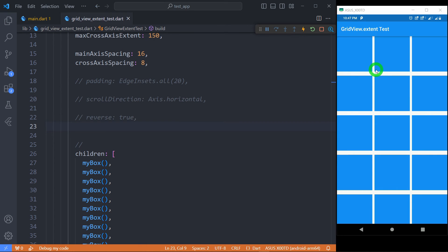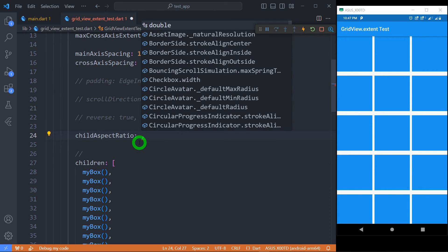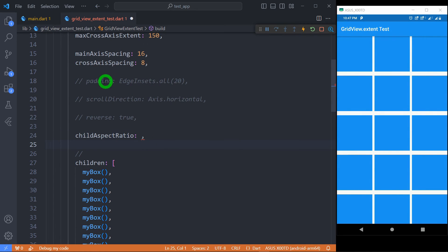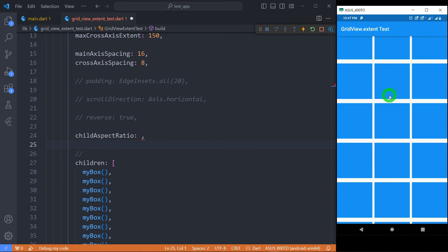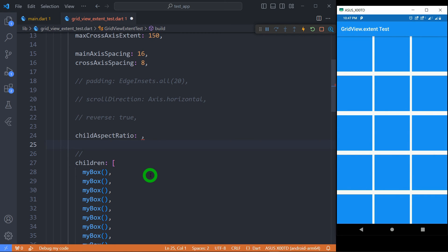If you observe carefully, you can find each tile has got exactly same width and same height. Now there is a property called childAspectRatio. It is basically used to control the size of tile in main axis. So as my GridView has not been given any scroll direction because I have simply commented this one, so by default it has scroll direction of vertical. So that's why, if I want to control the size of tile in main axis, that is I want to control the height of tile, we can make use of this childAspectRatio. It is a ratio of cross-axis to main axis extent for each tile.